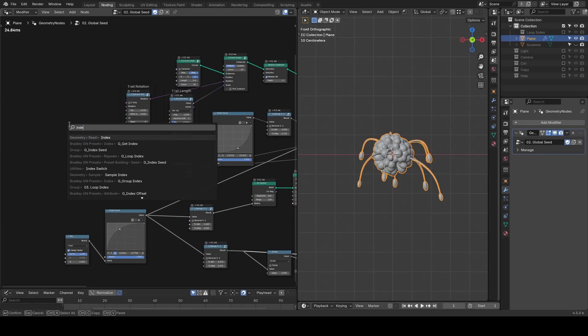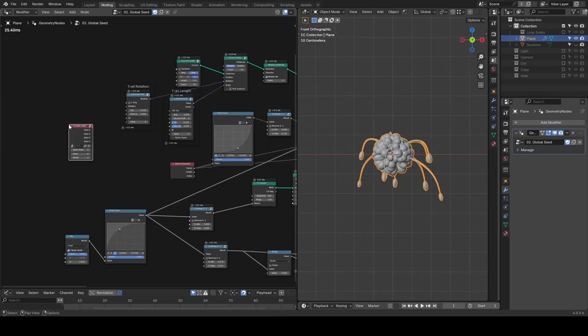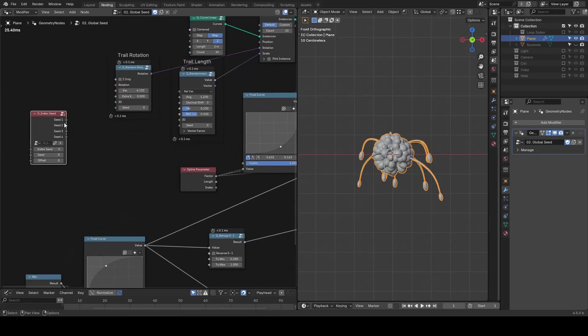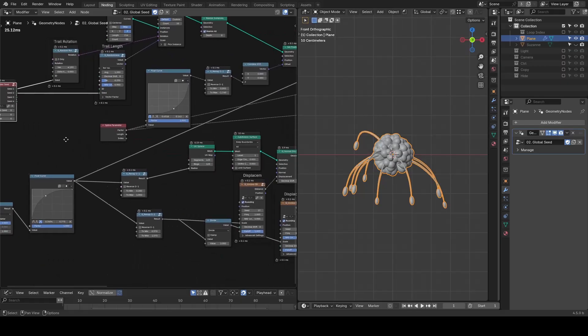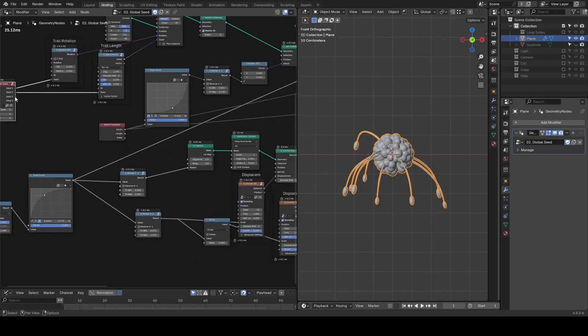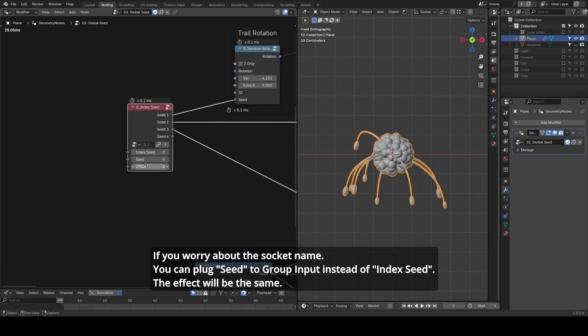That's why I made the Index Seed preset. With this node, you can input a single seed and get four different seeds out of it, ready to plug into different random value nodes.